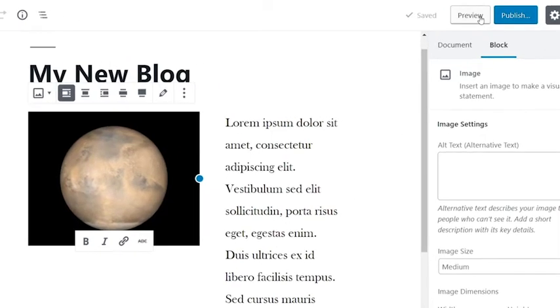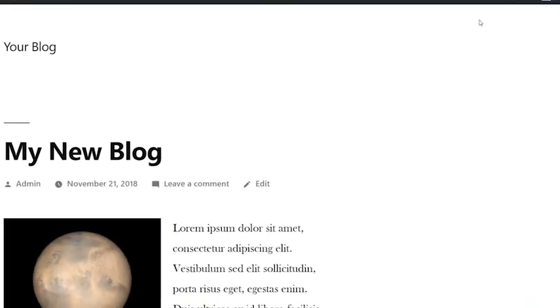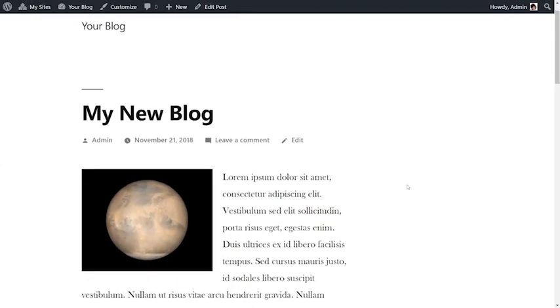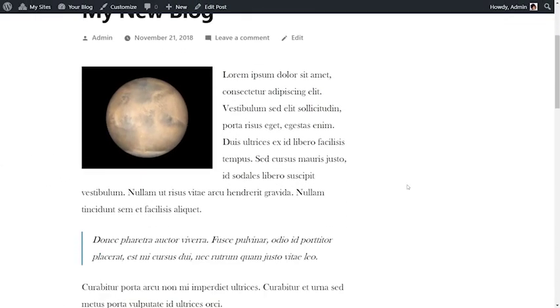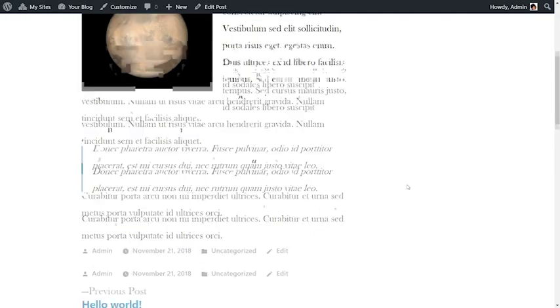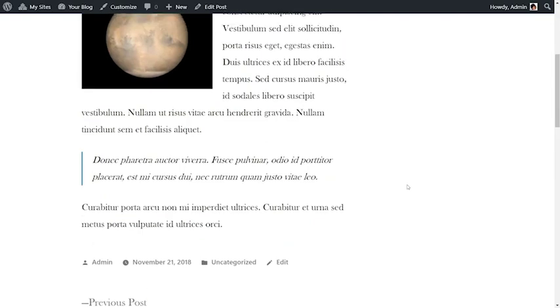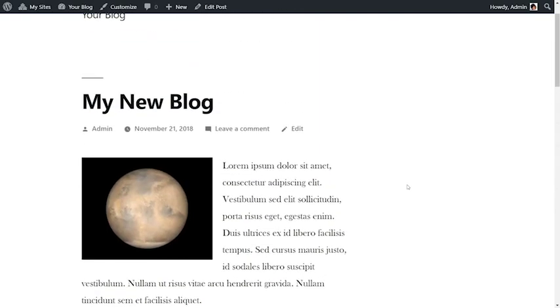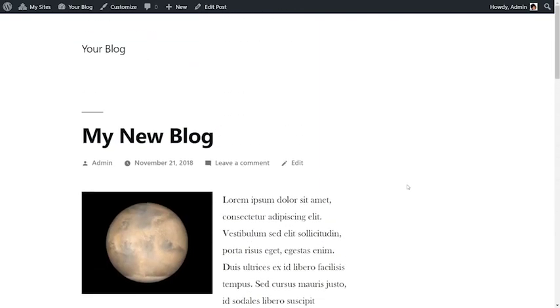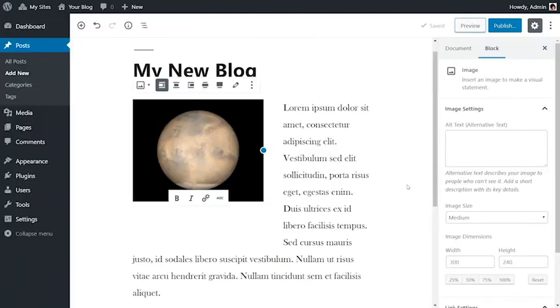Once you're happy with your content, you can preview what your post or page will look like, and if you're still making changes, make sure to save your document as a draft, and publish when you're ready for your post or page to go live.